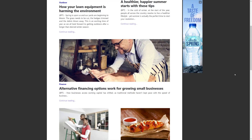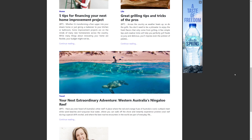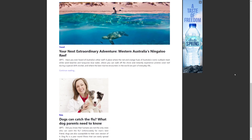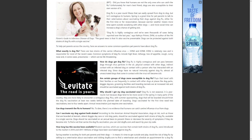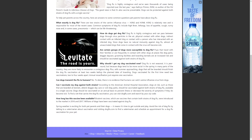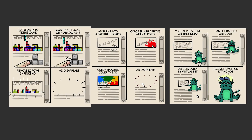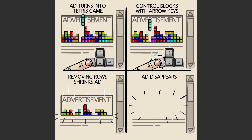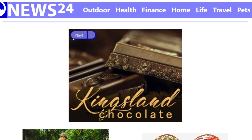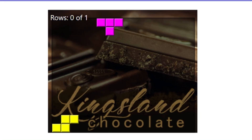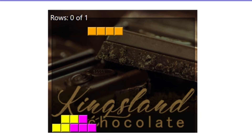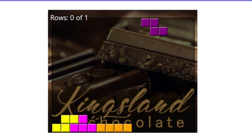This news page contains various categorized articles and fictitious advertisements for playful deactivation. In the first concept, a game of Tetris is played to deactivate the ad. As soon as a row is cleared, the advertisement disappears.